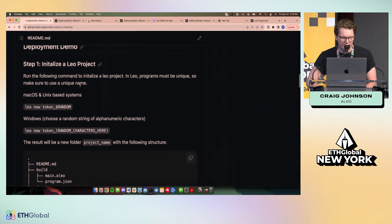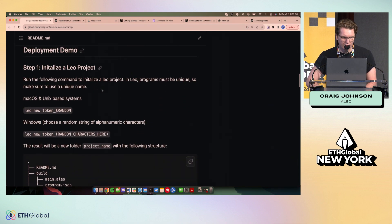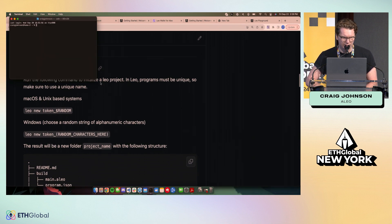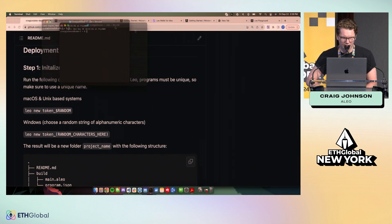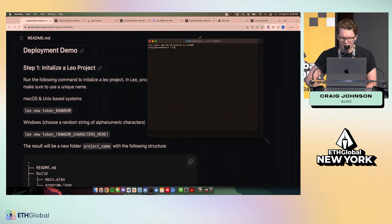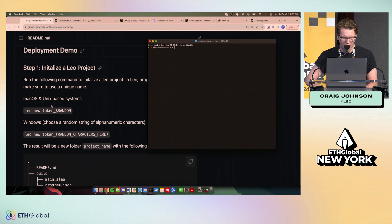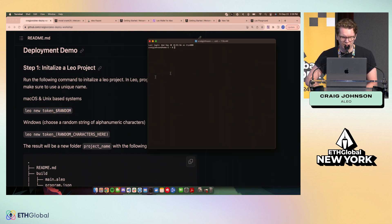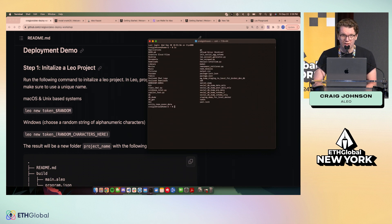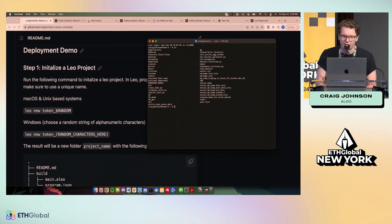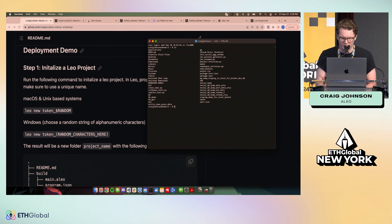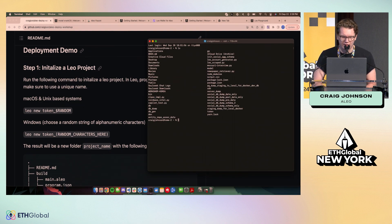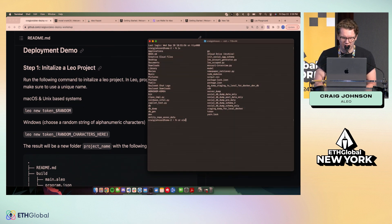So jumping back into it, first thing we're going to do is initialize our project. So we can do that by running Leo new. And in this case, we have this weird random string here so that our project name is unique. In fact, the global package manager requires a unique project ID. So this is just a way for me to increase the likelihood that we have.